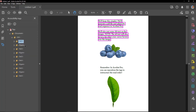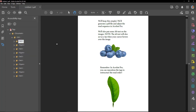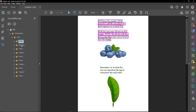We'll keep this simple. We'll generate a PDF file and adjust the read sequence in Acrobat Pro. We'll also put some alt text on the images. Note: the alt text will also act as a tip when your cursor hovers over the image.